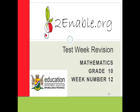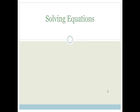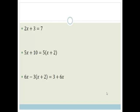Good day, grade 10s. Welcome to this next lesson in preparation for your test week. In this lesson, we're going to be looking at solving equations. Let's get started.